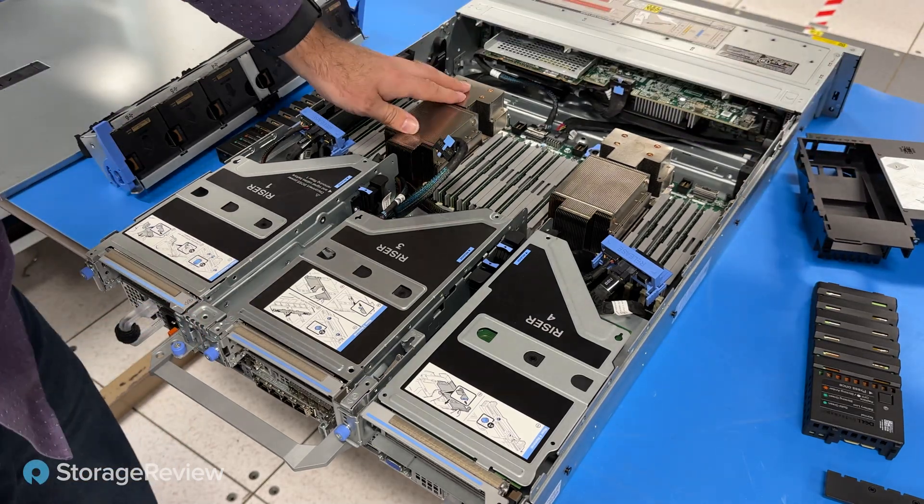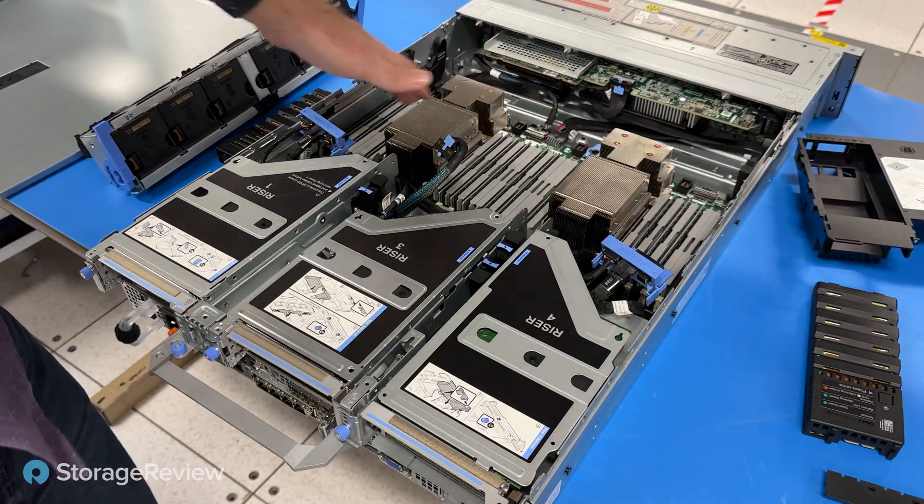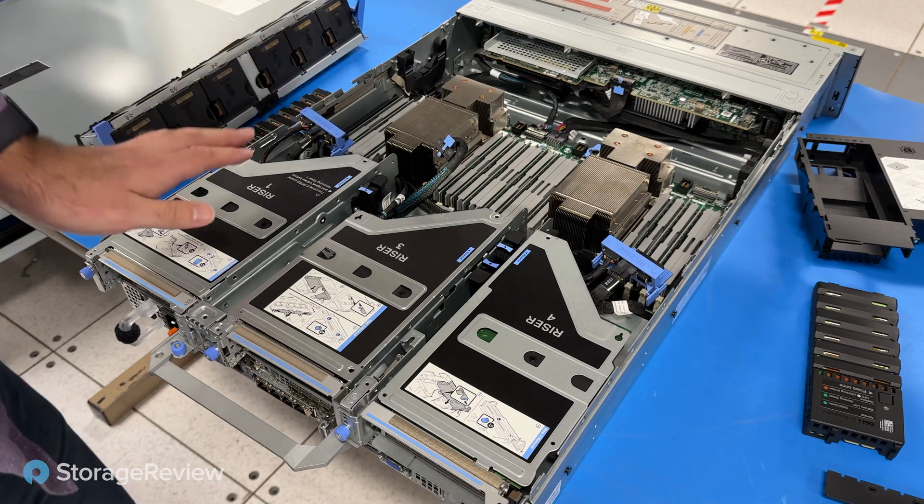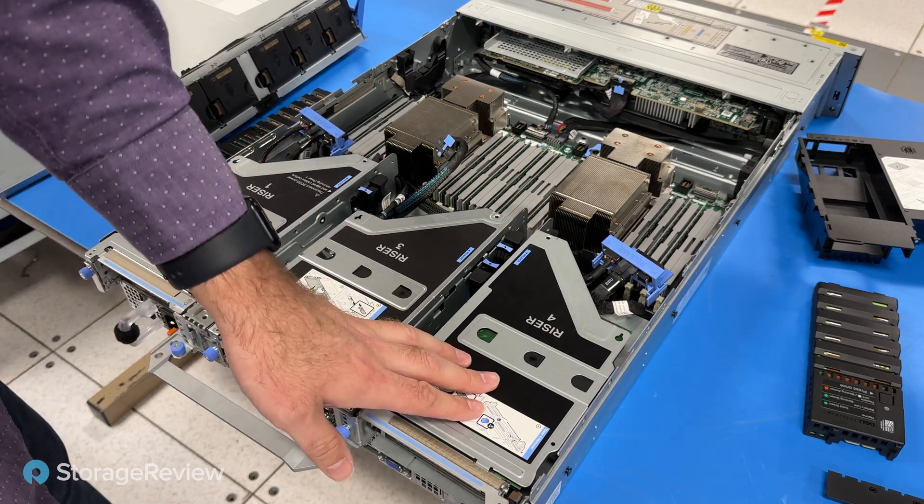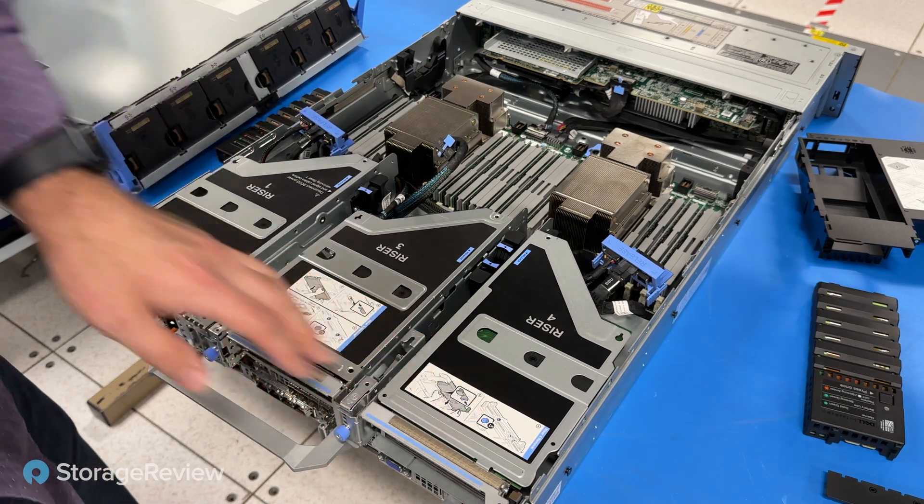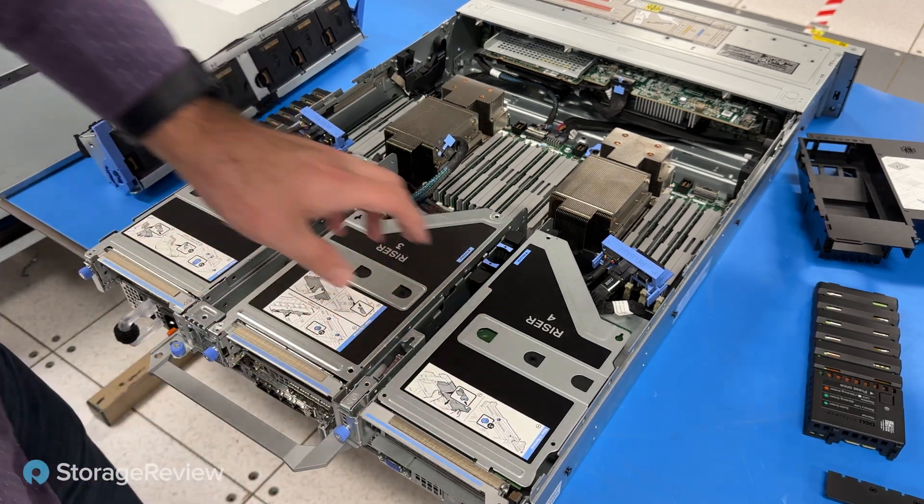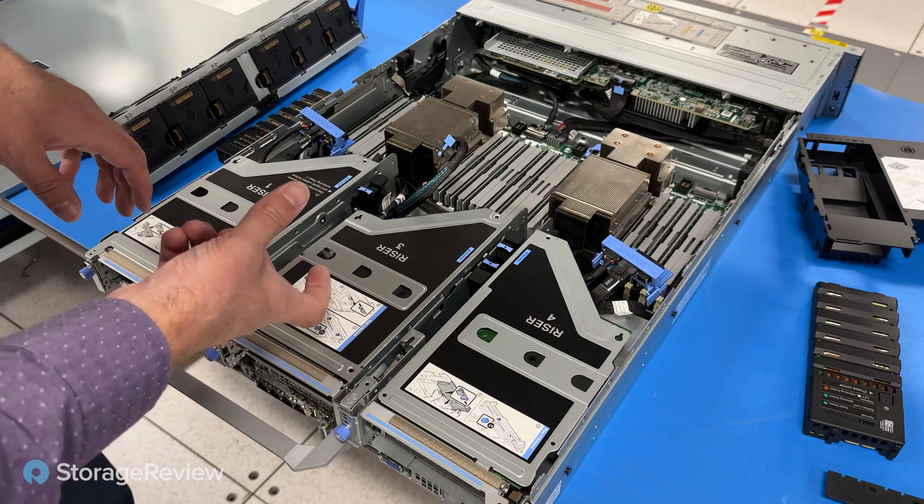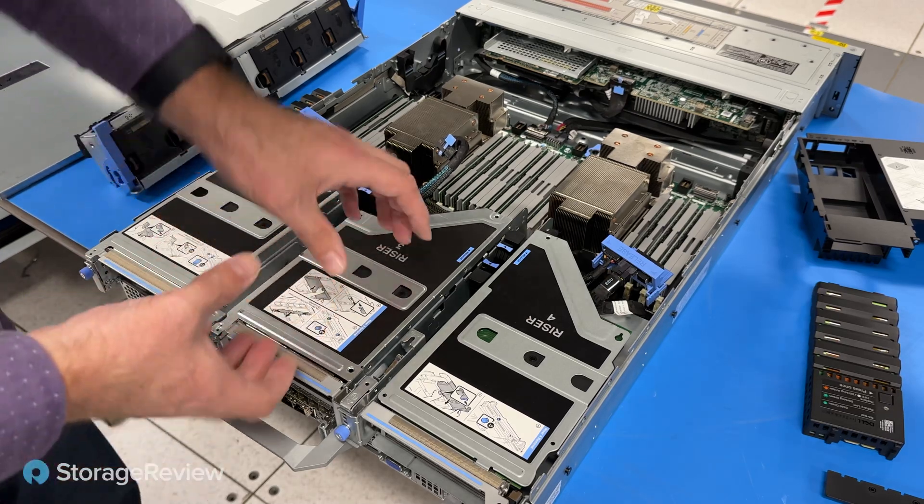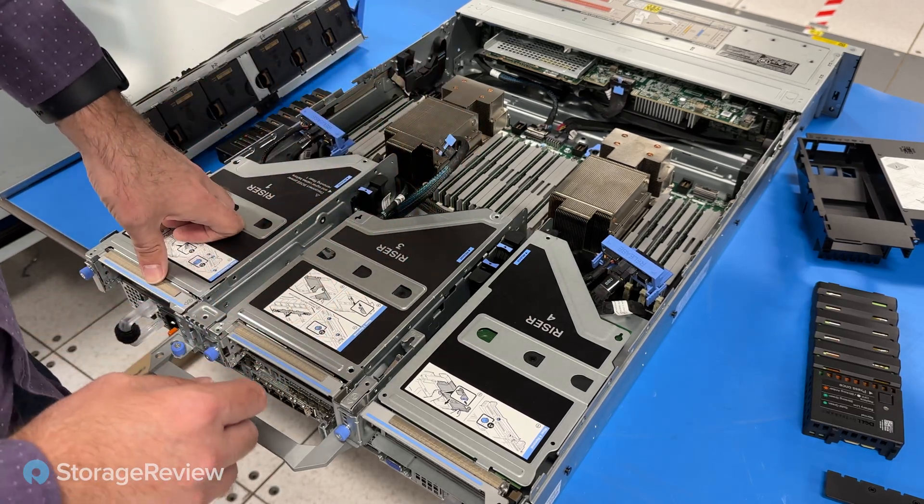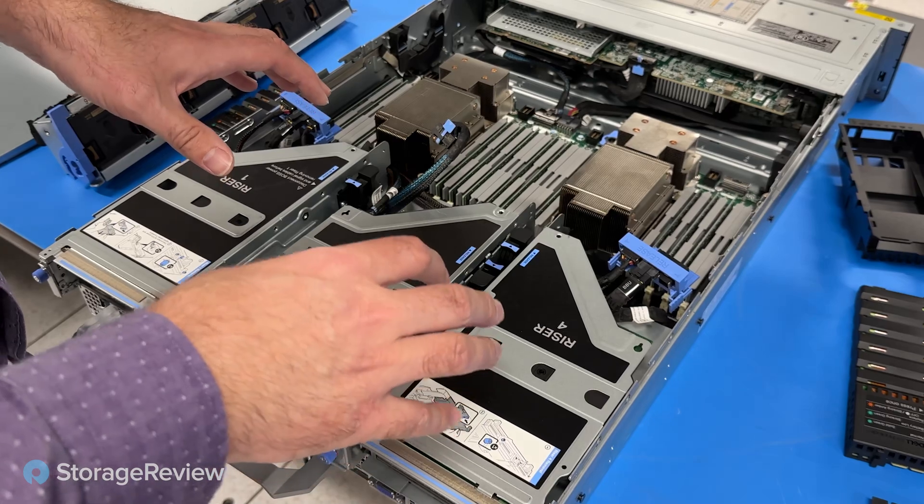Inside we can see the two processors, the RAM across the middle, and our three risers on the back. Now it's labeled 1, 3, and 4. Riser 2 is underneath riser 3, just kind of set underneath below.